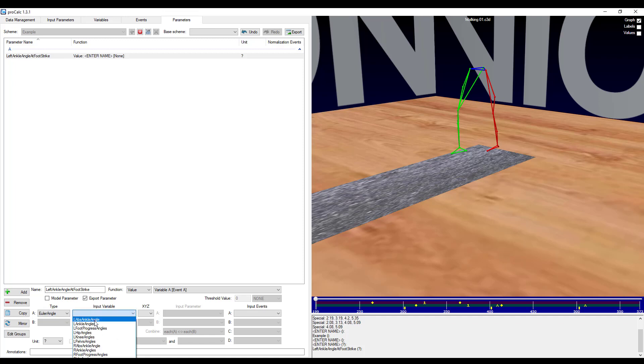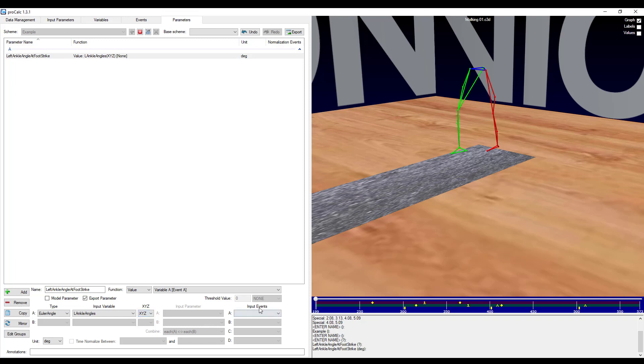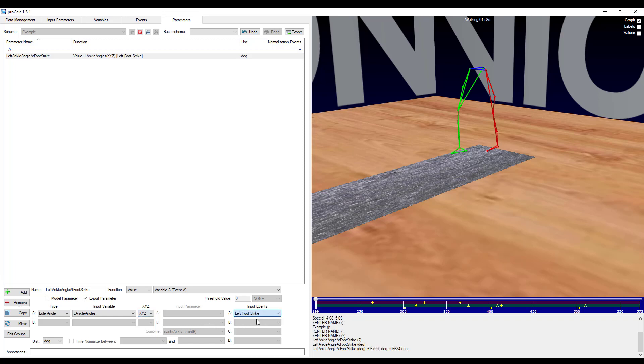And then I'm going to select left ankle angle. And I'll look at every component of that angle. And then my input event is going to be at left foot strike.